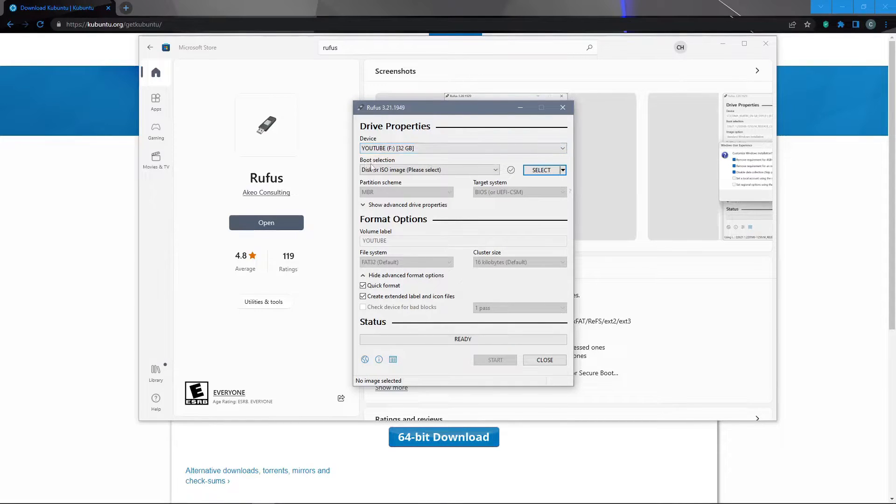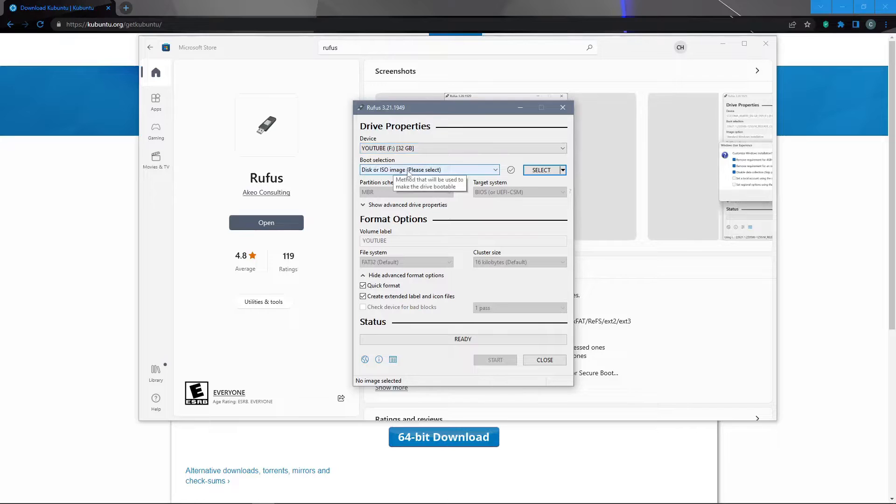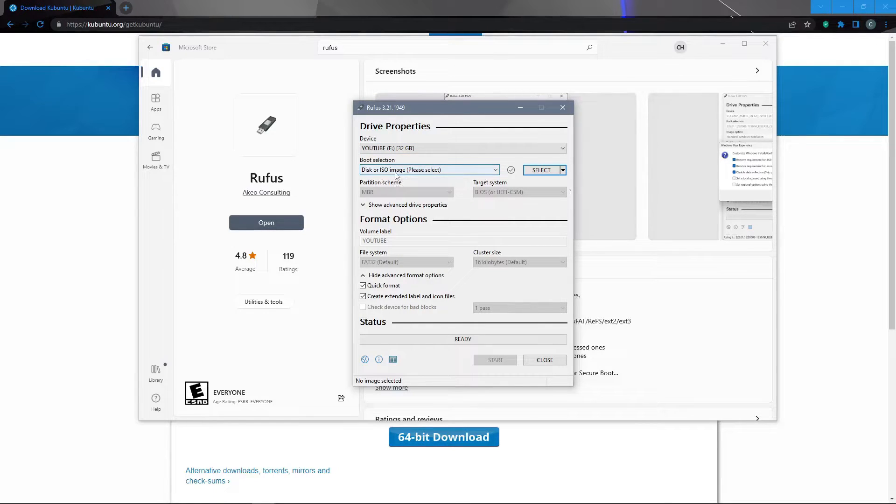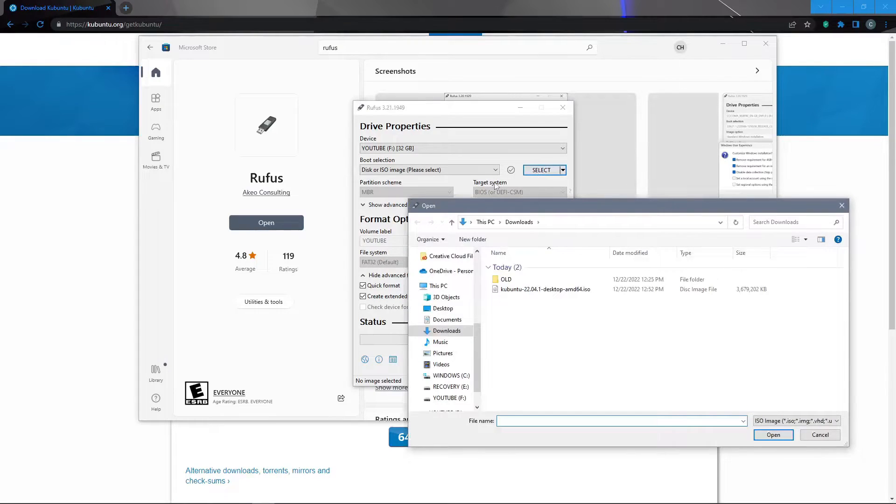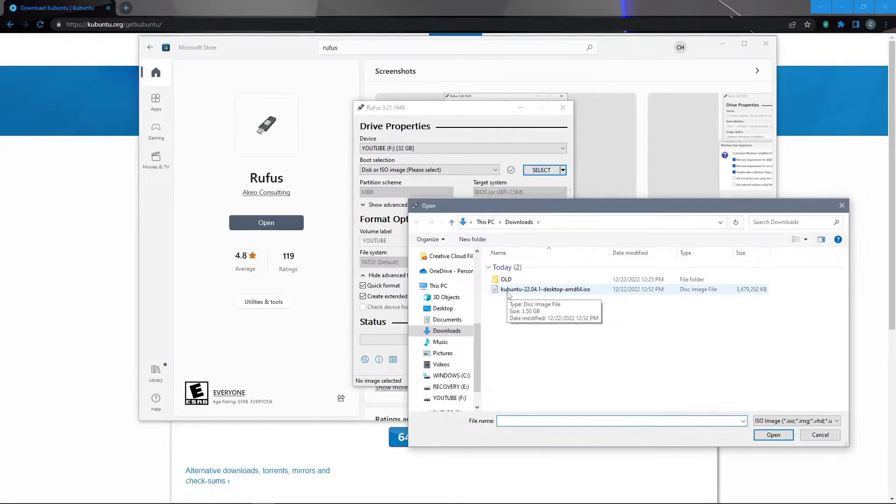Next we will go to the boot selection menu and make sure that disk or ISO image is what's showing on this box and we will then click the select button. This will open our downloads folder where we can then double click on the Kubuntu desktop image.